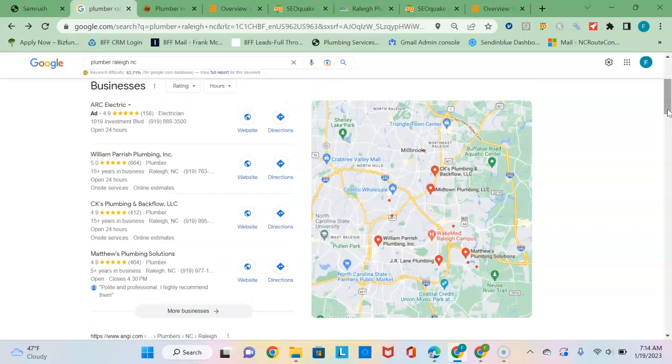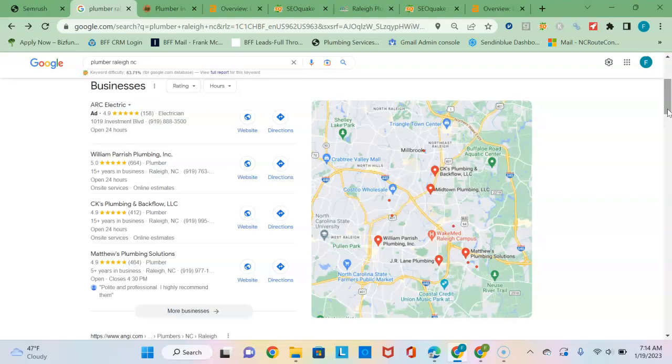Make sure that you beat them by at least a hundred listings or so. We use an online tool called White Spark that scours the internet and identifies how many directories each business is registered with. There are literally thousands of directories you can register your business with, including yellowpages.com, Yelp, the BBB, and Angie's List.